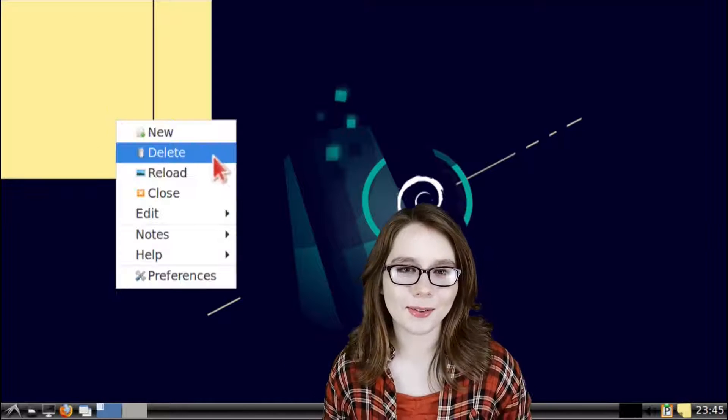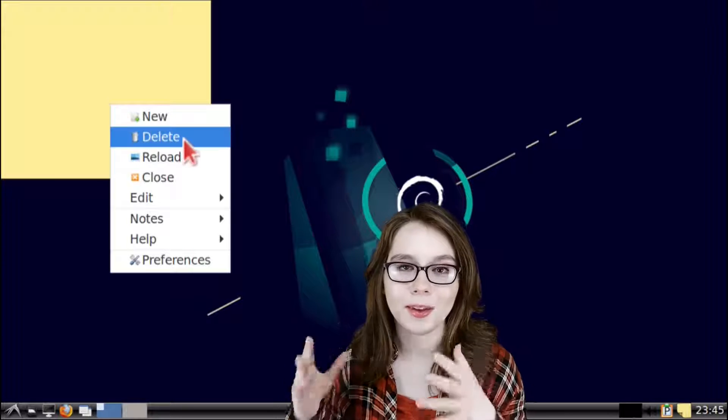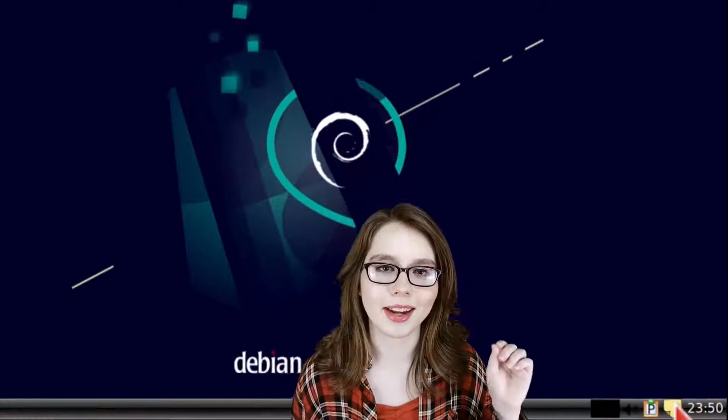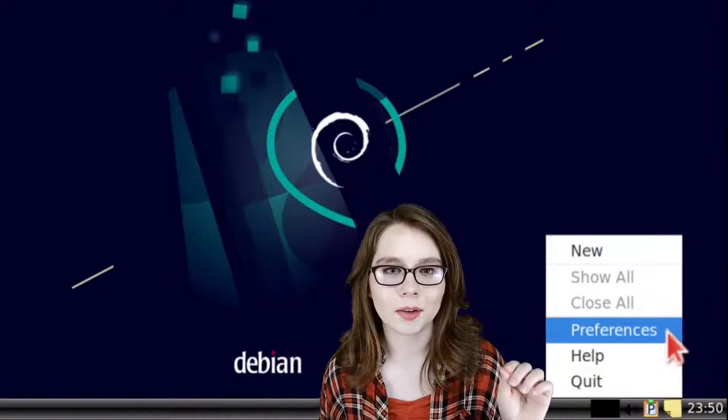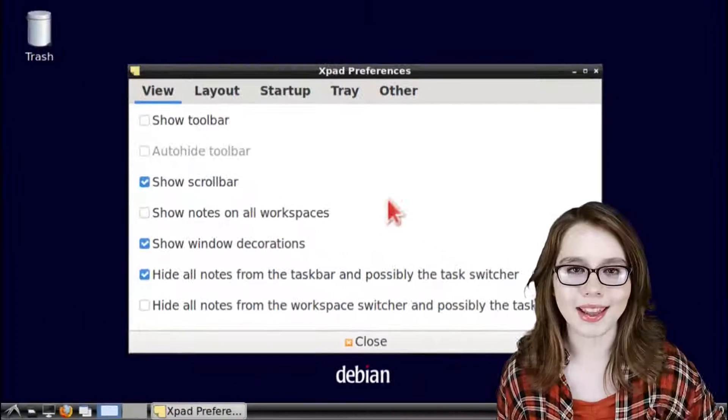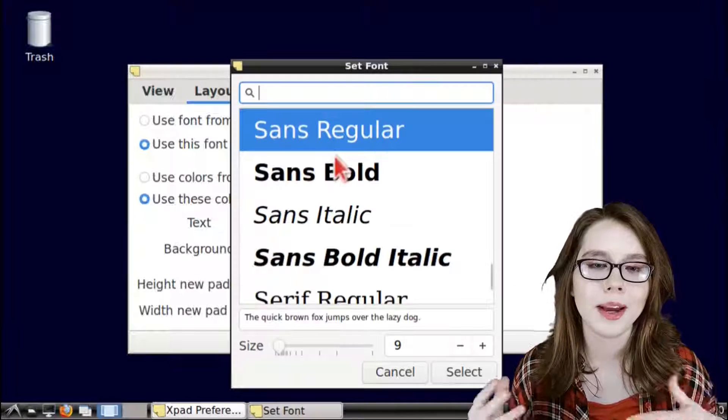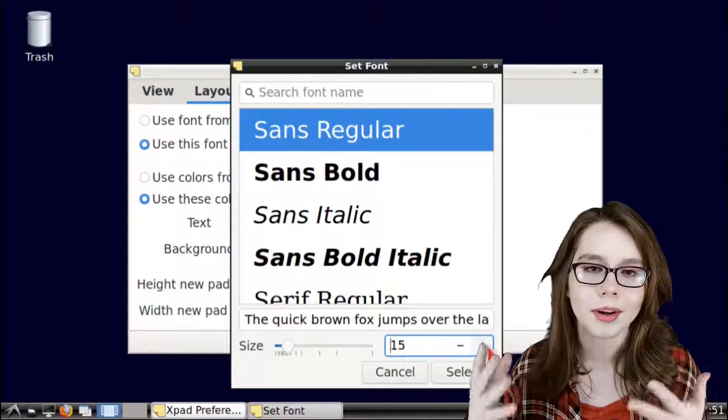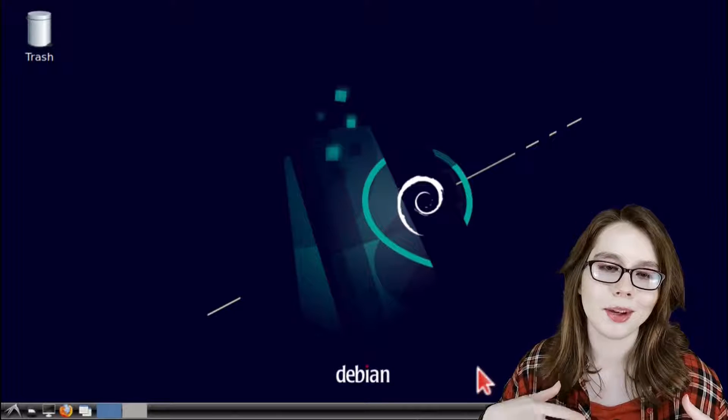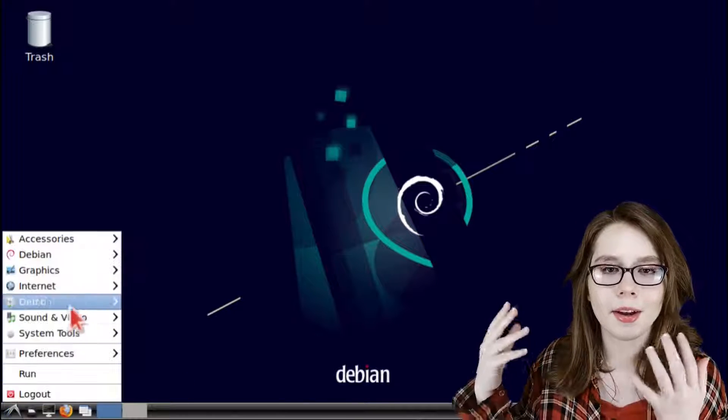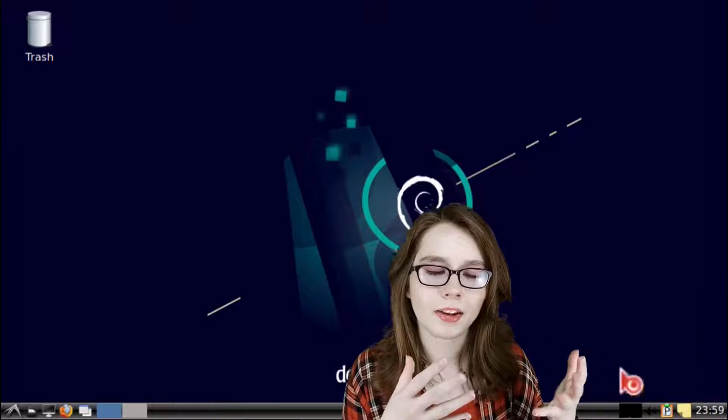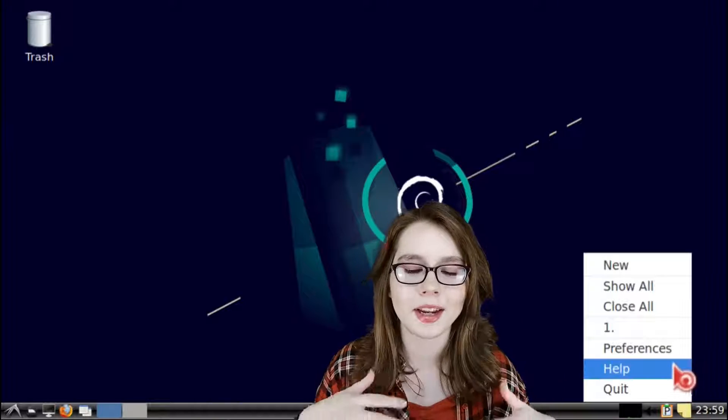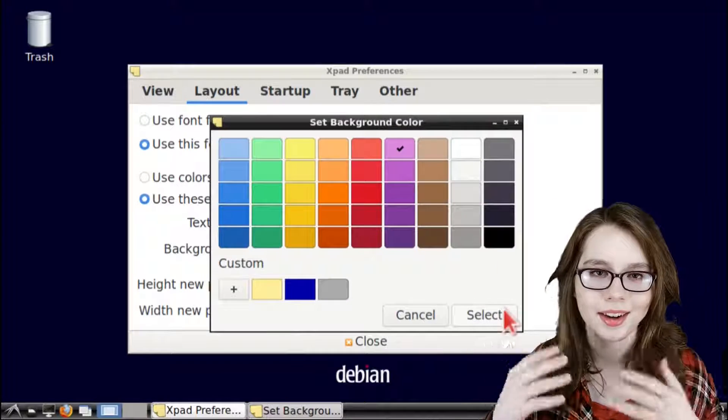Since XPad is fixed we can go back to editing the font and colors by right clicking on XPad, select preferences, and go to the layout tab. If XPad closes after editing the font or colors that's okay because we can just reopen XPad from the menu and then go back to XPad preferences like normal and keep on editing the font and colors.